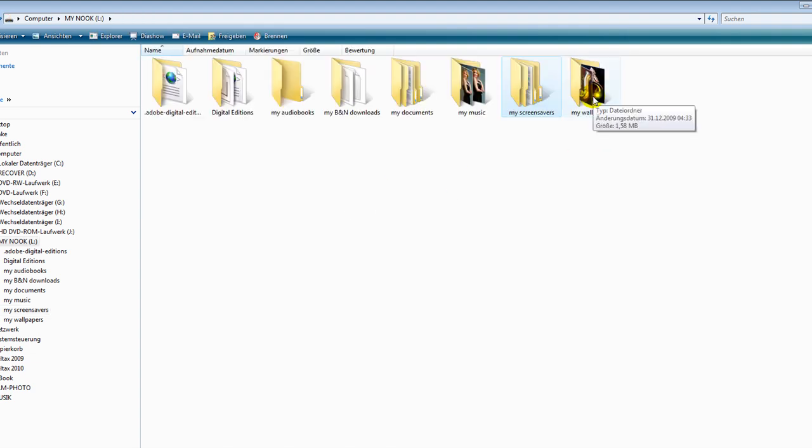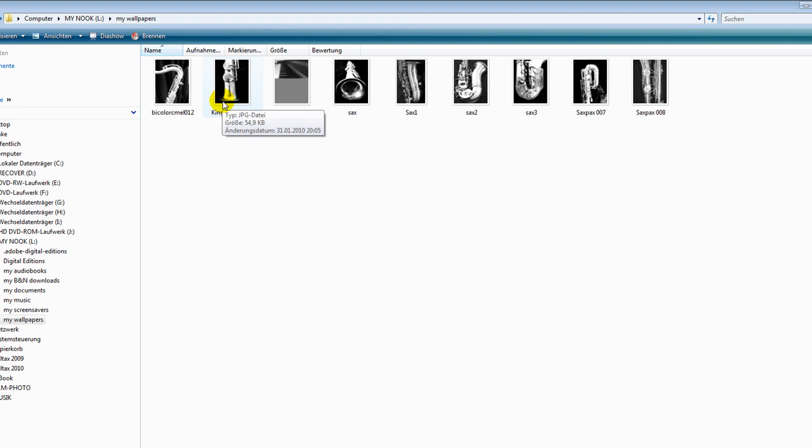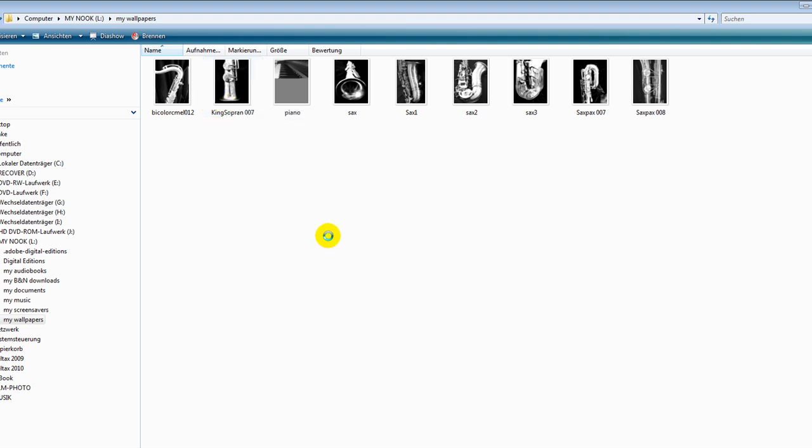If you want to have a new wallpaper you can just put the picture in there. You don't have to resize them, you don't have to make them black and white.